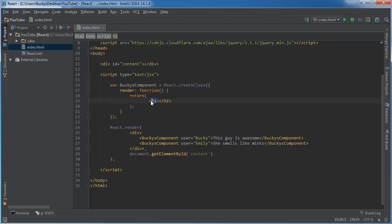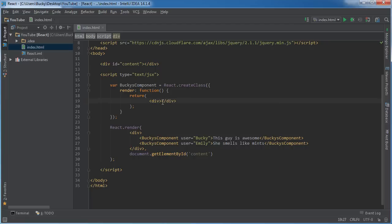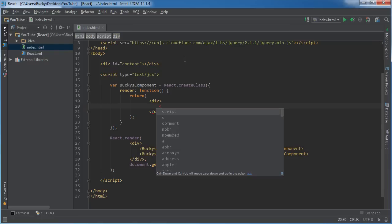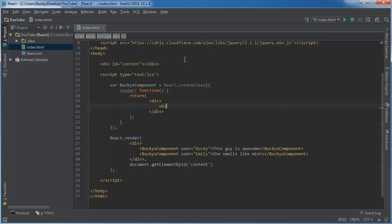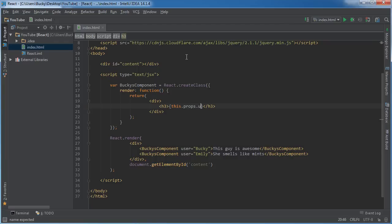So instead of just returning a heading, I'm going to return a heading and a paragraph. So I can say heading 3, and for the heading I'll just display the name. And you guys remember how to do that from the last tutorial. So this.props.user.